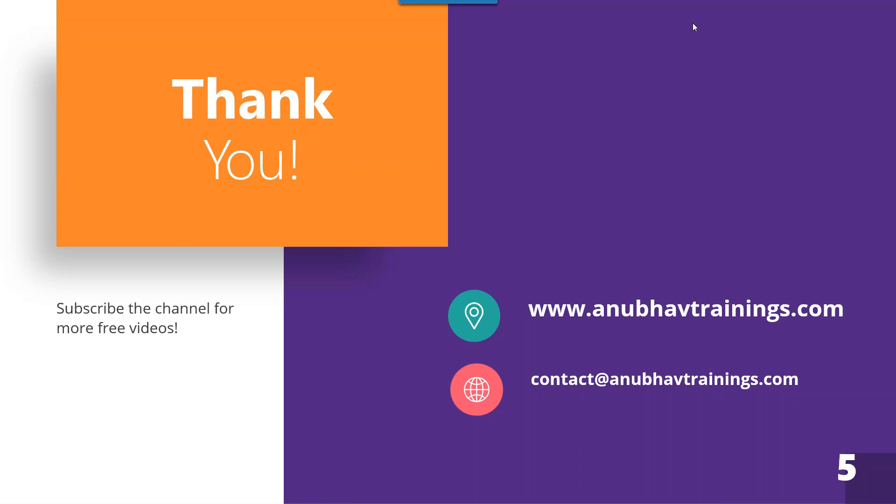So do not forget to visit www.anubhavtrainings.com. Also, shoot us an email at contact@anubhavtrainings.com for any of the requirements regarding technical training in the space of SAP. With that, Anubhav signing out. Once again, thank you so much and I will see you in my next episode.